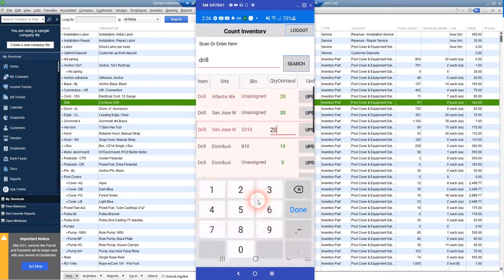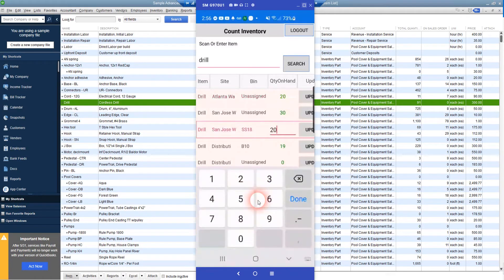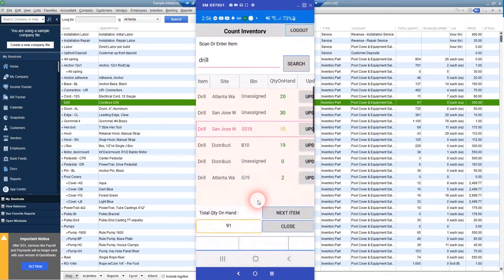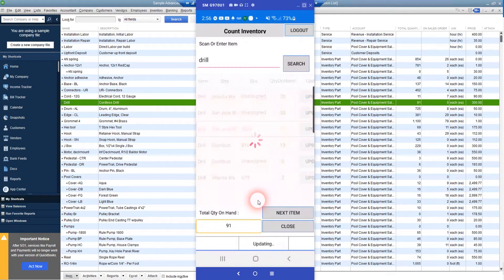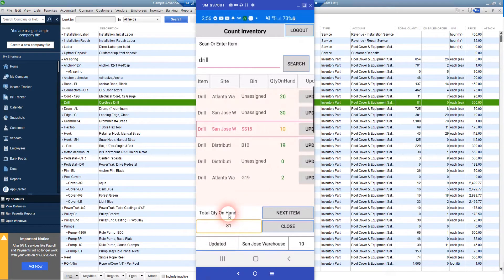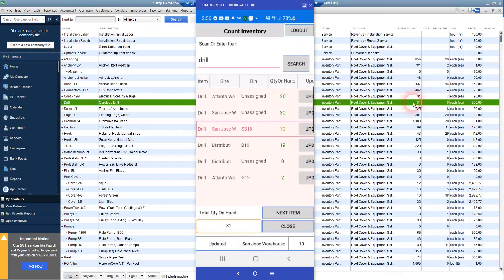I'll just double-click on this and reduce this value from 20 to 10, and update that. Now the value in our application has changed to 81 for the quantity on hand and for the quantity in QuickBooks.